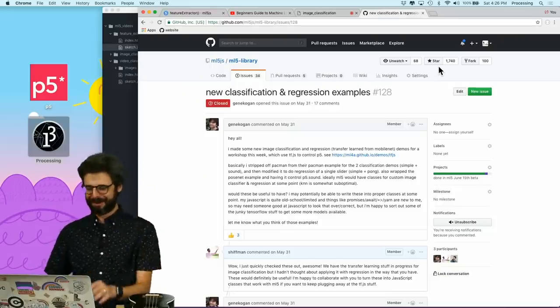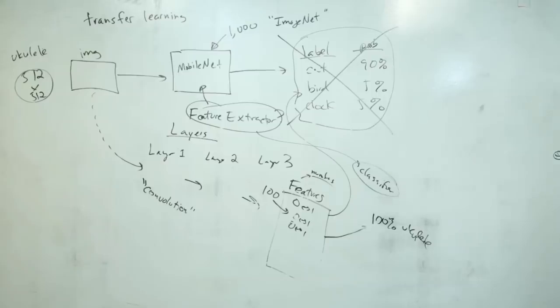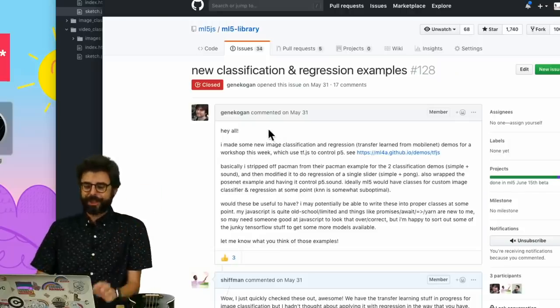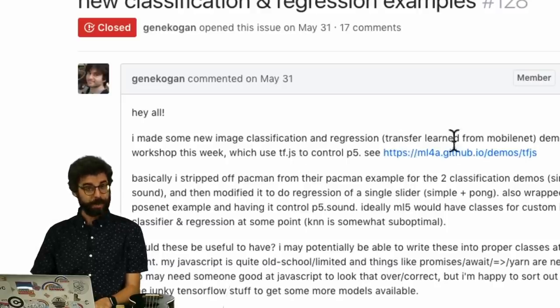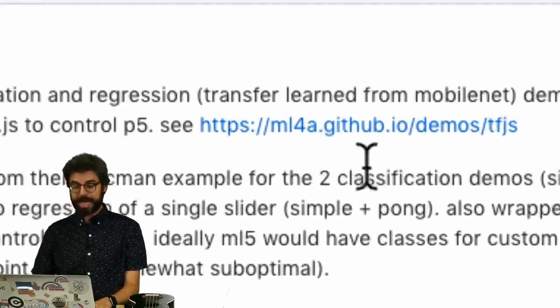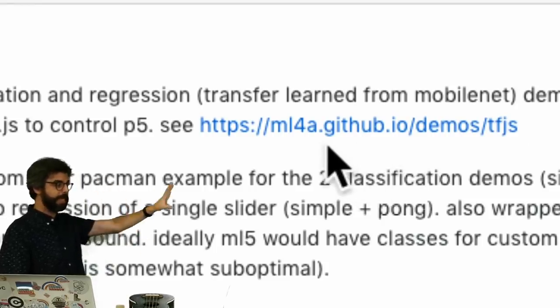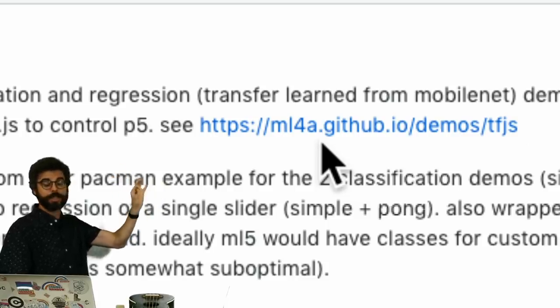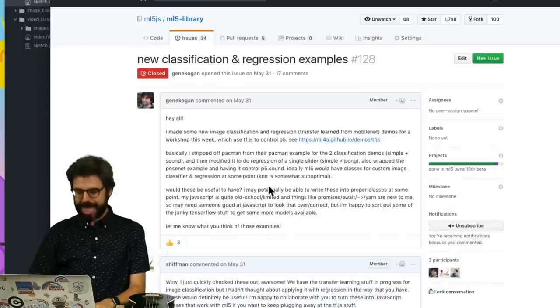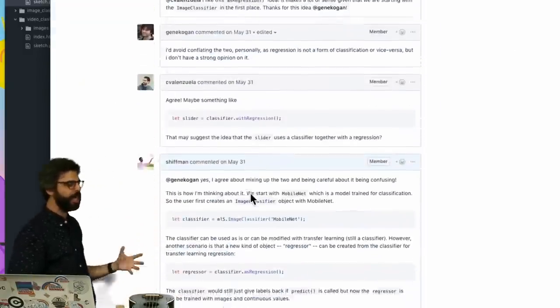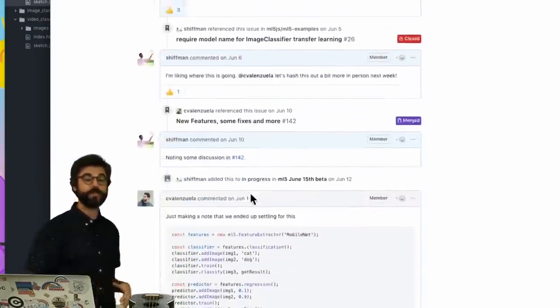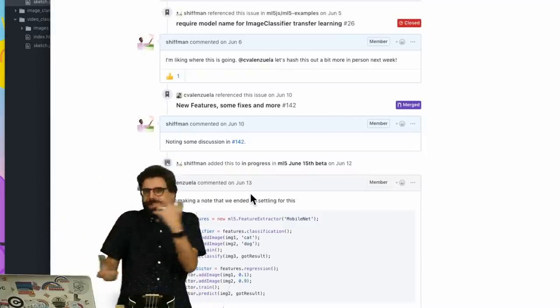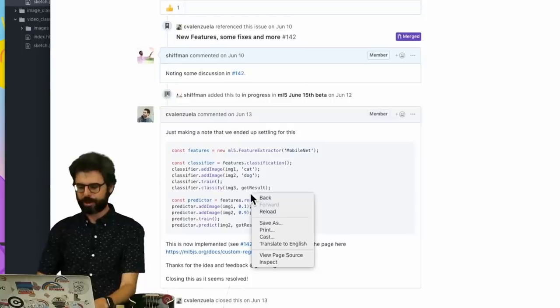One thing that I want to mention is you might be wondering, why is it called a feature extractor? How does this stuff happen? So I want to first mention and thank Gene Kogan for making the image classification and regression transfer learning with MobileNet examples. You can find these native TensorFlow.js versions of what I'm doing right now here at the ML4A, Machine Learning for Artists website.